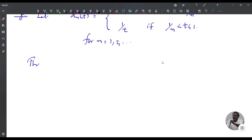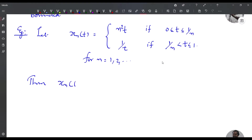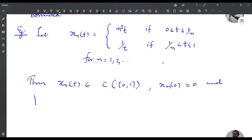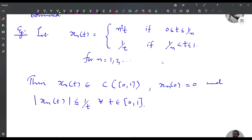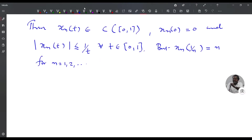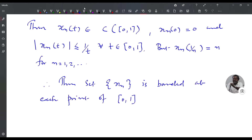for n = 1, 2, etc. Then x_n(t) belongs to C[0,1]. We have x_n(0) = 0 and |x_n(t)| ≤ 1/t for all t in (0,1]. But x_n(1/n) = n for n = 1, 2, etc. Therefore the set {x_n} is bounded at each point of [0,1], but it is not uniformly bounded on [0,1].